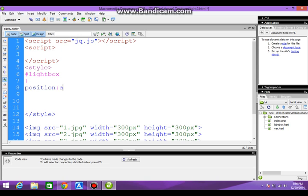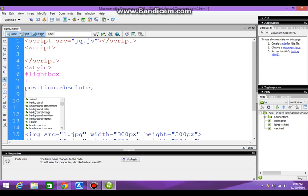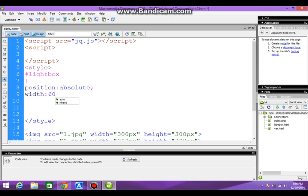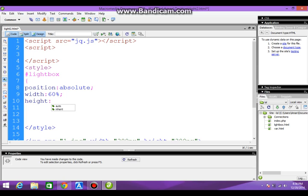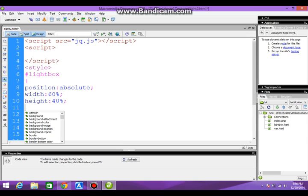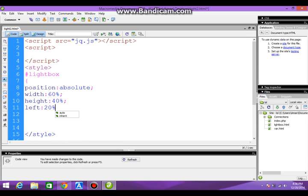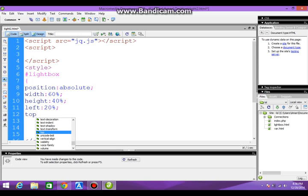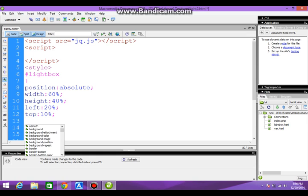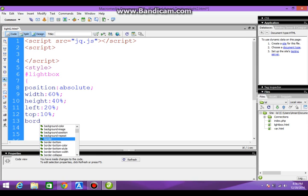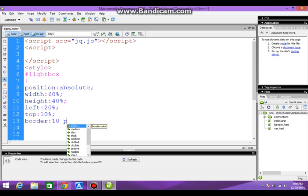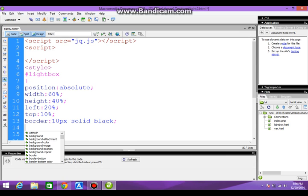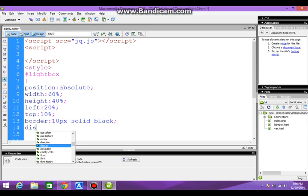Position absolute, width 60%, height 40%, left 20%, top 10%, border 10 pixels solid black, and set it to display none.